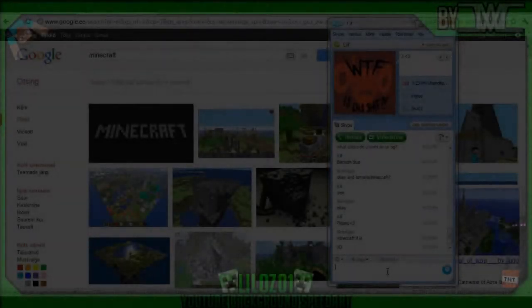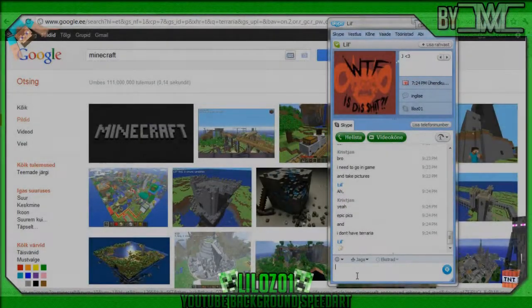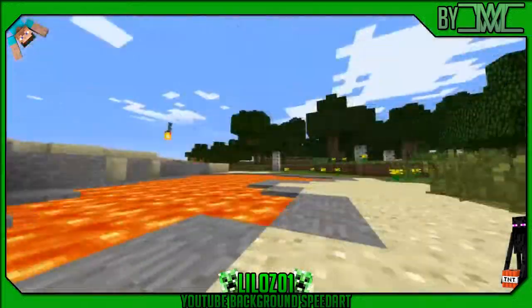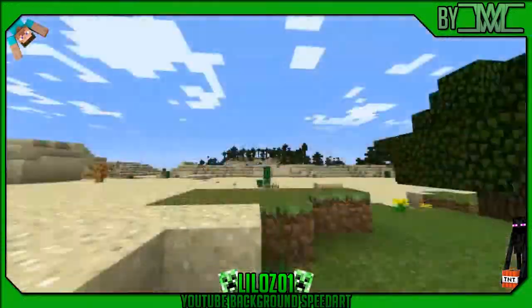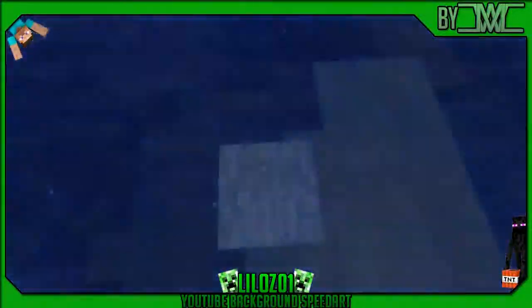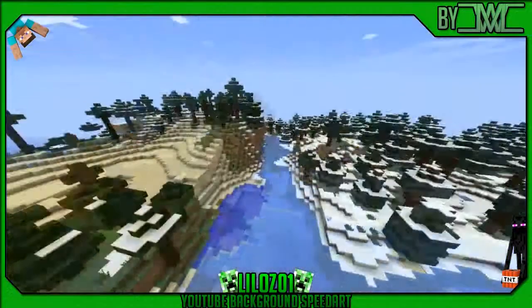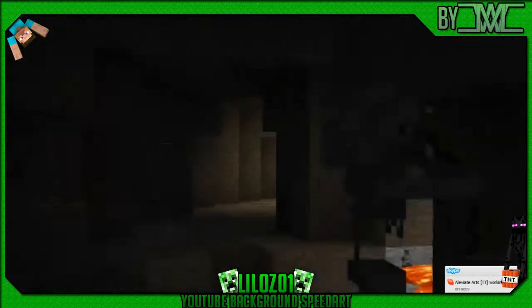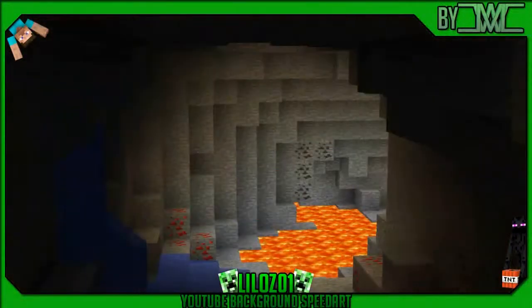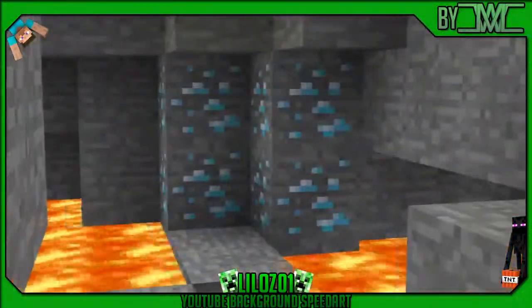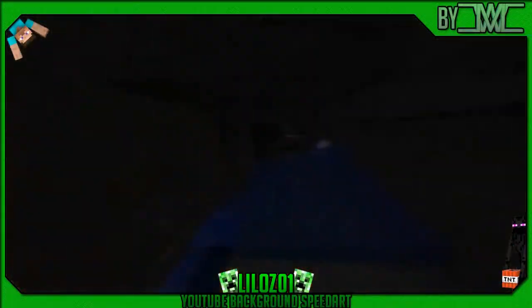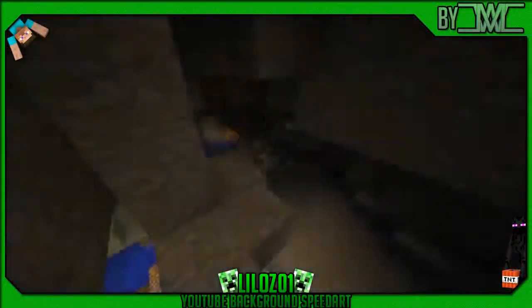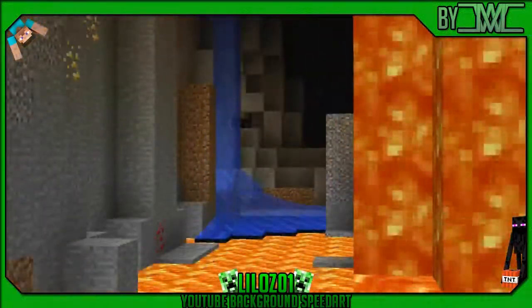Hey guys it's me Moral2x here bringing you another speed art. So this time I was making a YouTube background for my friend Lilus01 and he wanted a Minecraft themed background, so I thought I will go on a photography tour in Minecraft. And I took some pretty cool pictures during this photography tour.